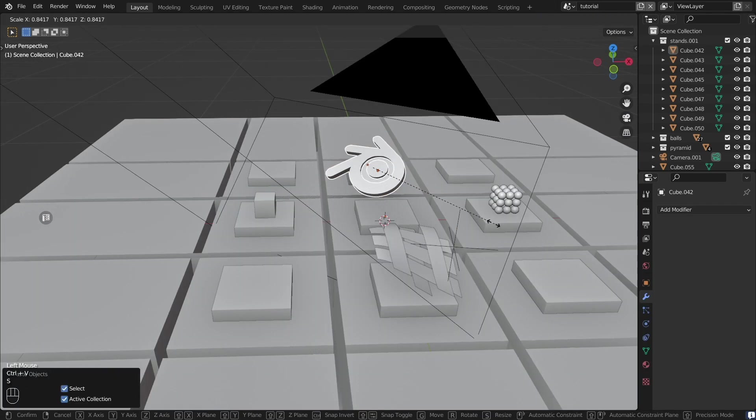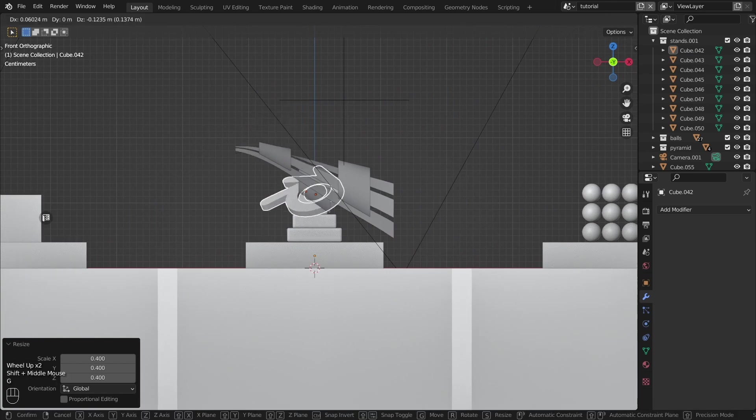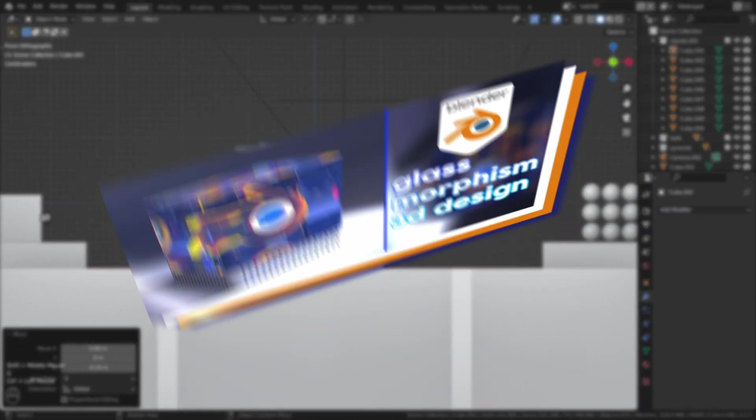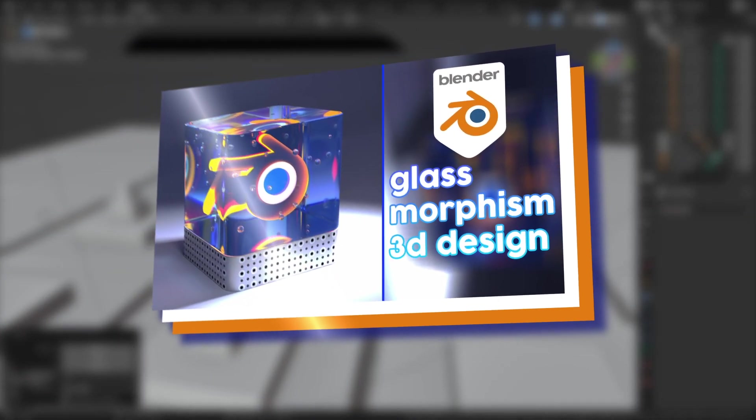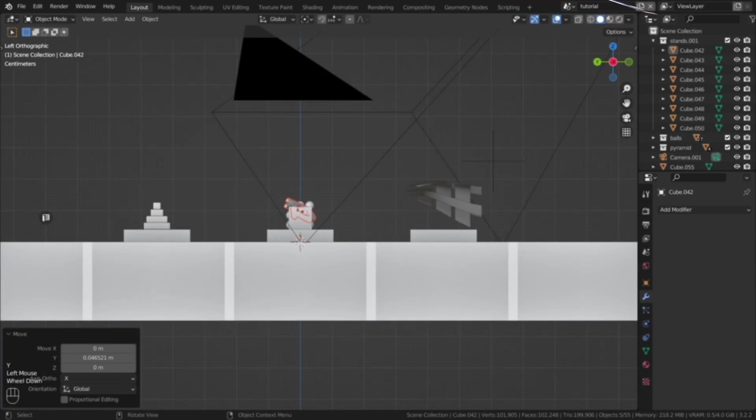Blender logo on a stand that is in the middle of the scene. I created the logo in the last tutorial. The link is in the description.